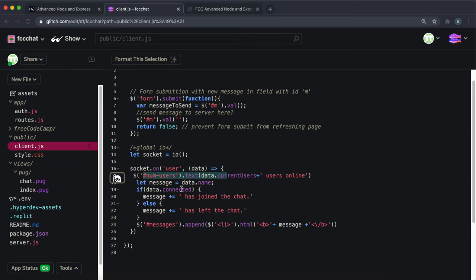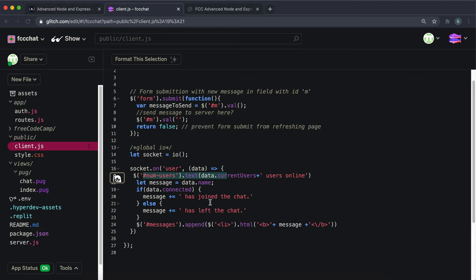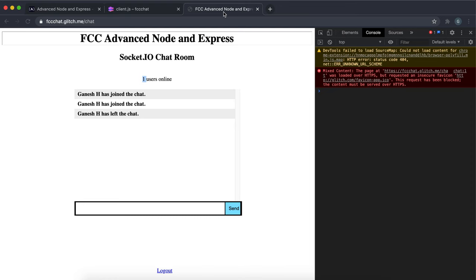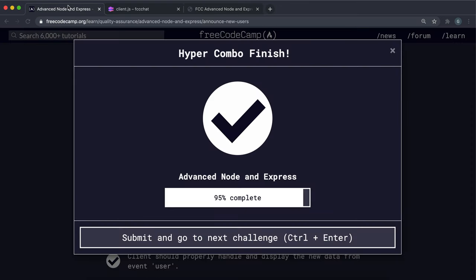Then it sets this message with the user's name, and depending on the connected variable being true or false, it will add has joined the chat or has left the chat. Finally, it'll add that message string right here to a new list item element that will add to the messages list, and that's exactly what's happened here. So you can go ahead and submit that and then move on.